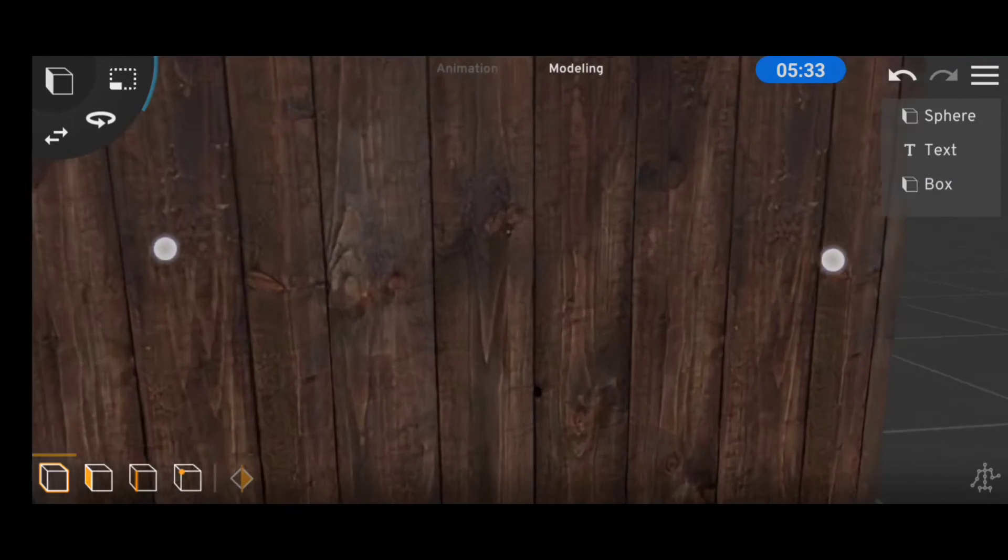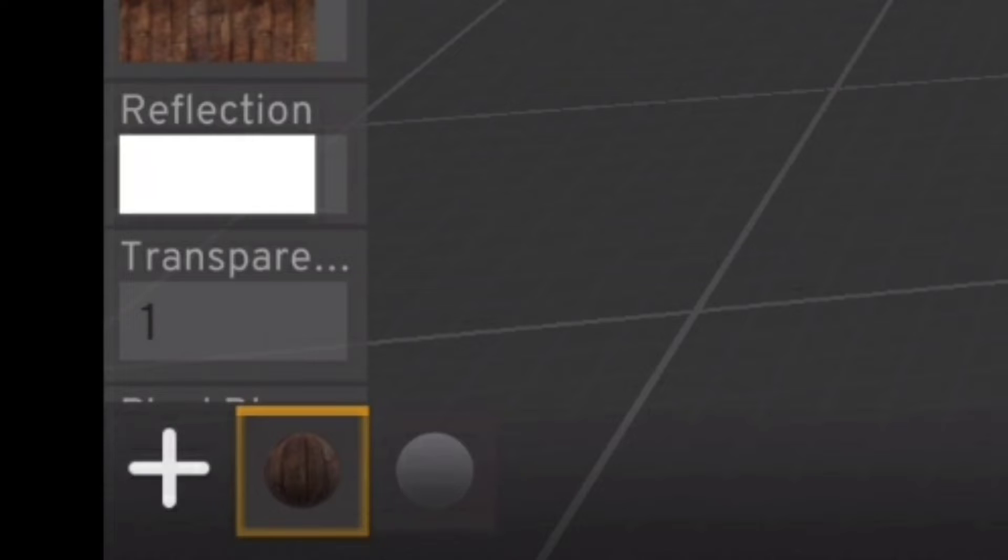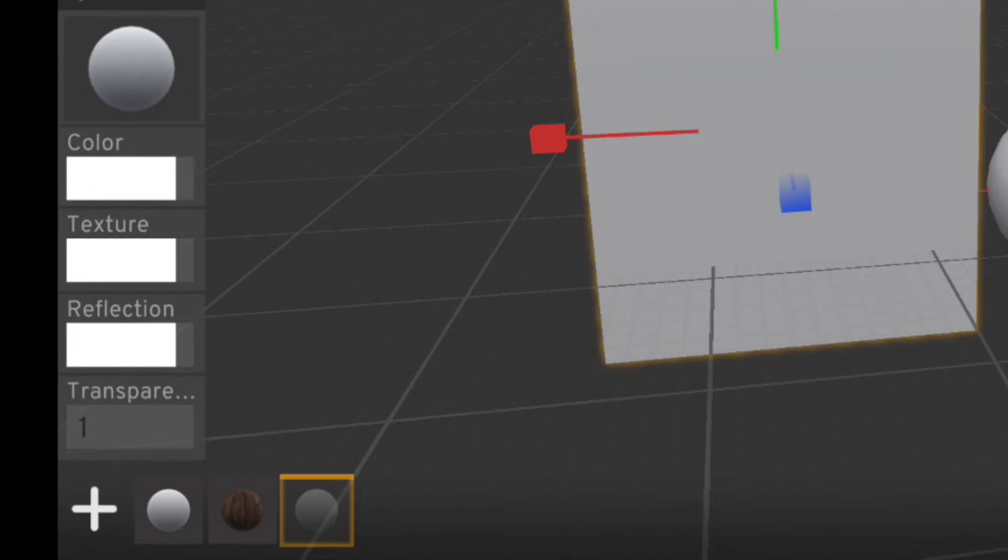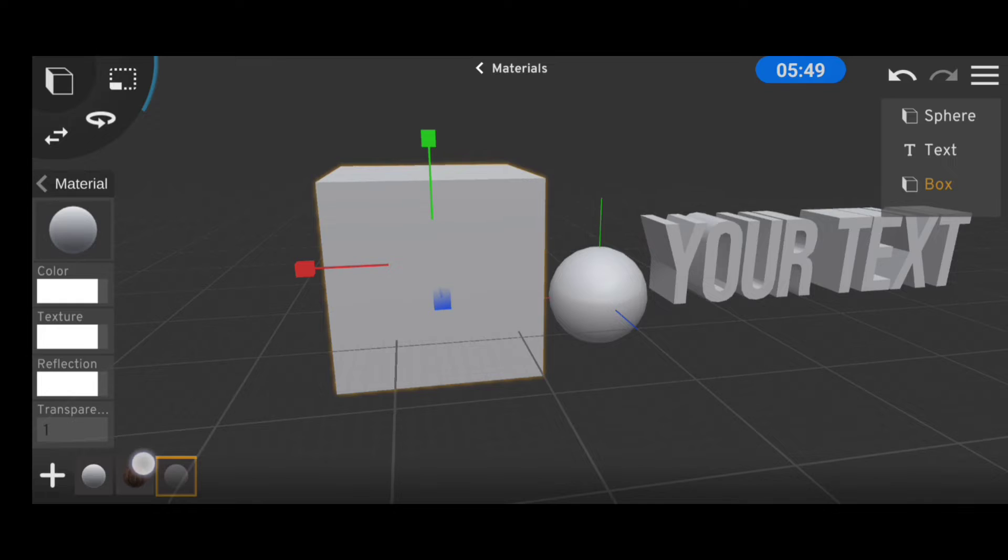As you can see, this new material has been added to our material list at the bottom left of the screen. And you can create a new one by using the plus button. And now we can shuffle between the two materials.